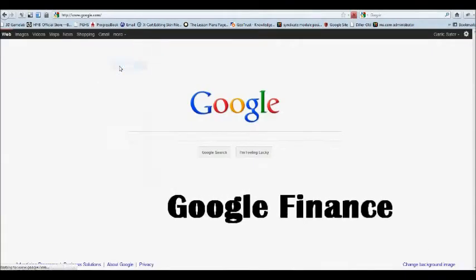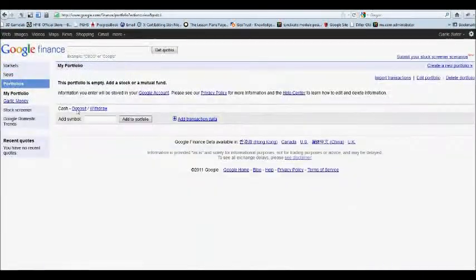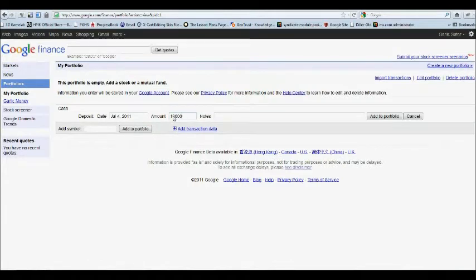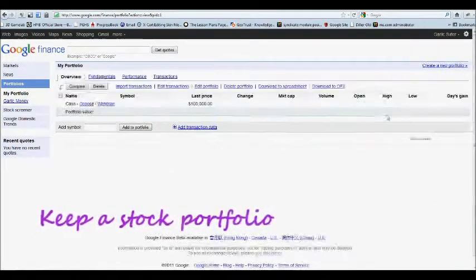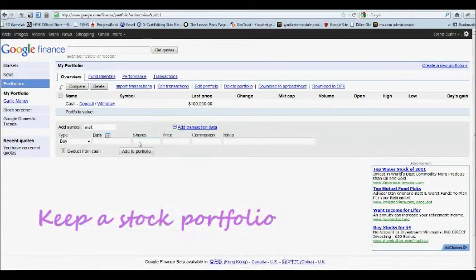Google Finance is another often overlooked tool. Did you know you could have your students make a portfolio for a math class, or a business or accounting class?